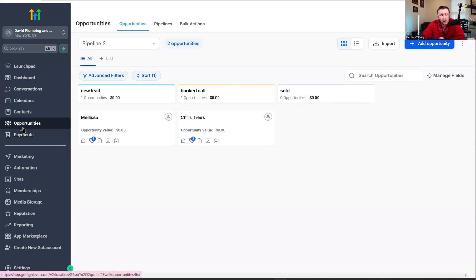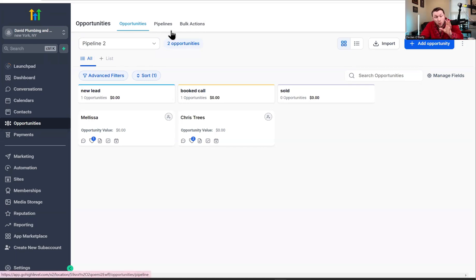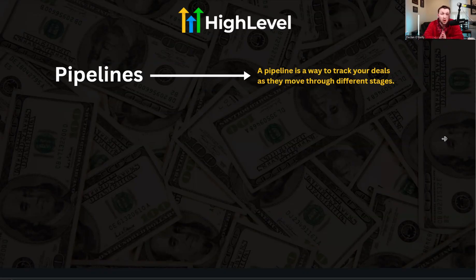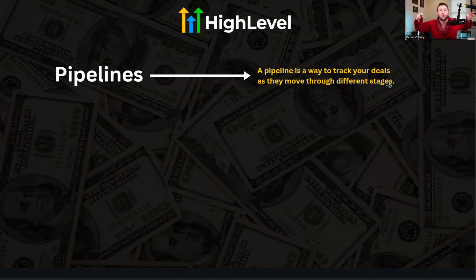You're going to come into your sub account and come right down to opportunities, and you'll be brought to a page like this. The first thing I want to do is break down what opportunities are, what pipelines are, and what stages are so you understand how this whole thing works. Pipelines are a way to track your deals as they move through different stages — it is the pipeline that has all of your leads and prospects in it.